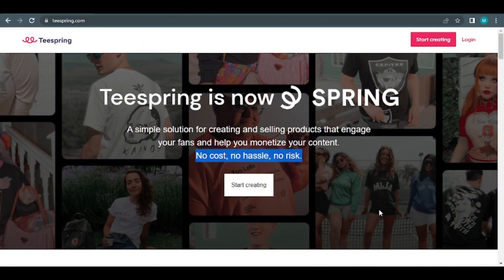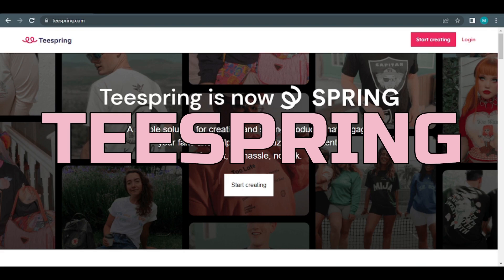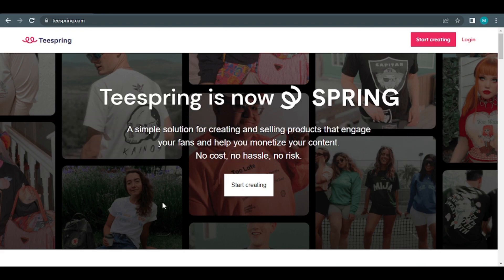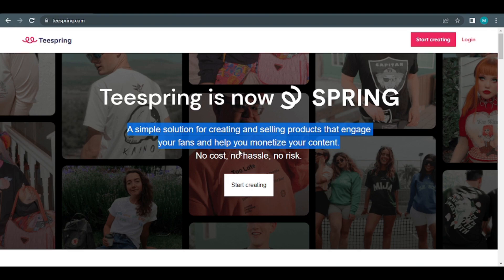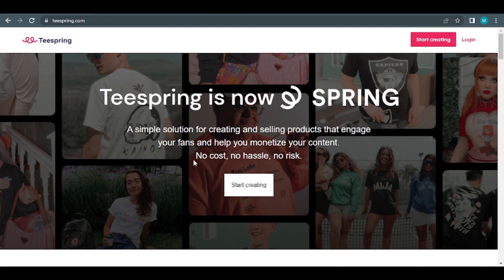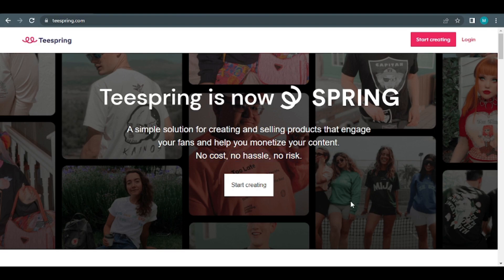Simply go to teespring.com, which will be the website where you may generate money from those pictures. Teespring is a simple solution for making and selling goods that engage your audience and let you monetize your content as soon as you visit the page. It is proud of these three primary characteristics: no cost, no hassle, and no risk. In addition to this amazing overview, this entire website is completely free, which means you will never have to pay a dime. And by the way, it is so simple that you can do it without breaking a sweat. So in general, it's incredible.